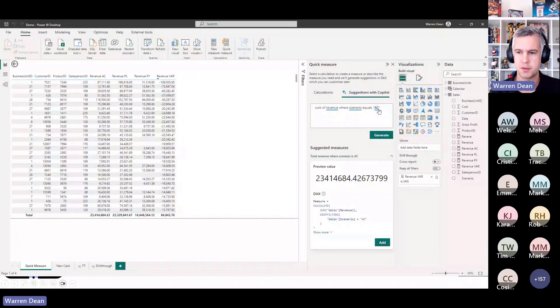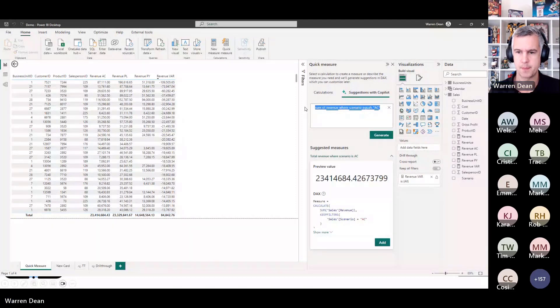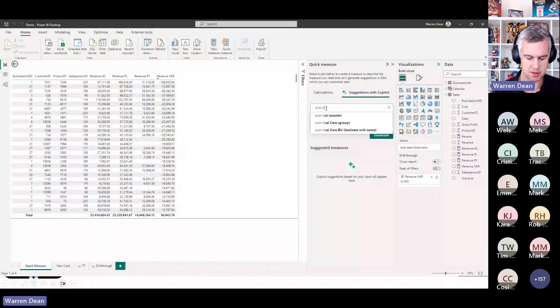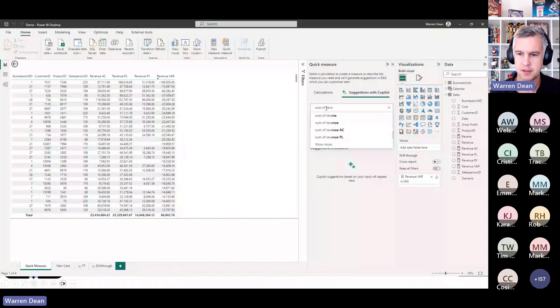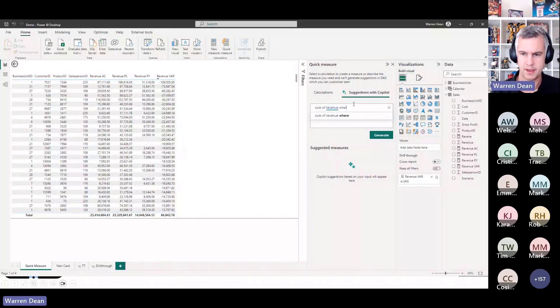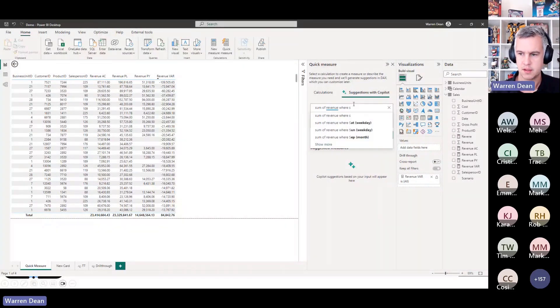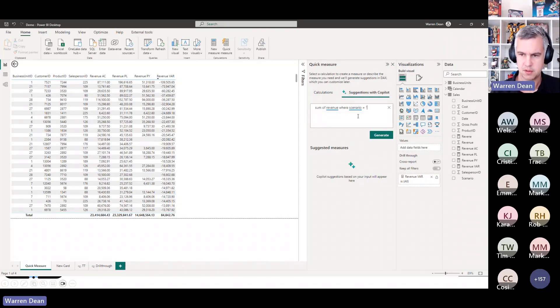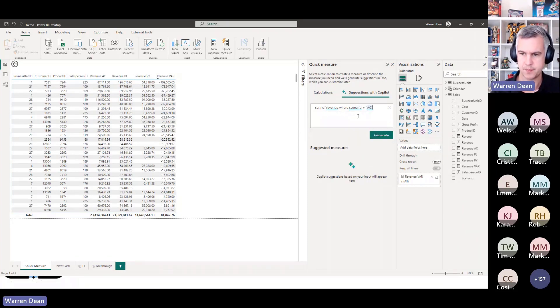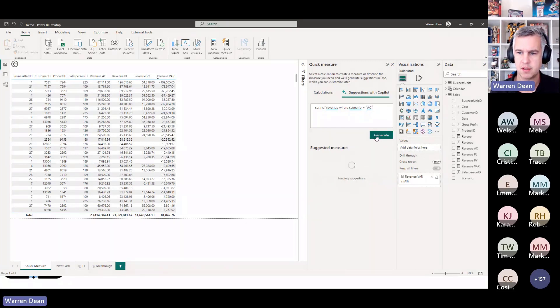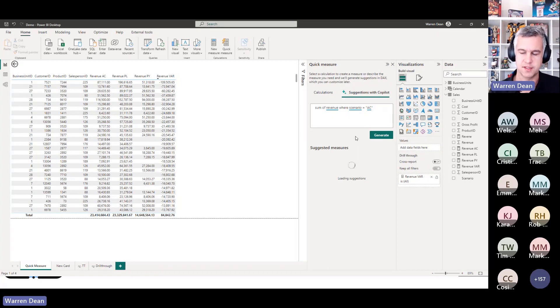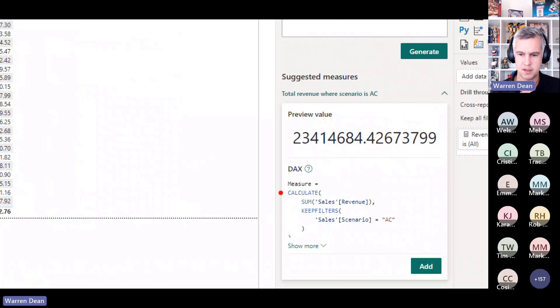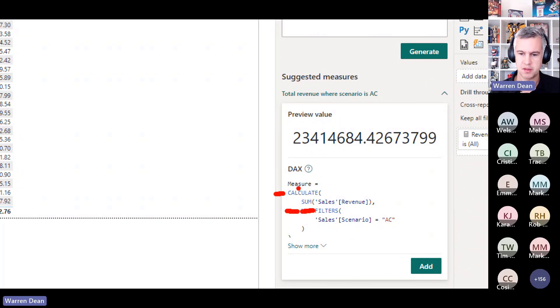So I'm in Power BI Desktop. You can see here I've already written some text and it's written the code for me. Let's do another one, so I'll get rid of it. Sum of revenue where I think we have a column called Scenario, where Scenario equals talking marks equals text AC. And then I can generate that. So it's looking at the text, converting it into DAX.